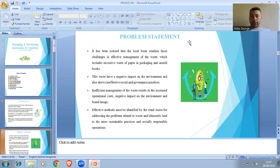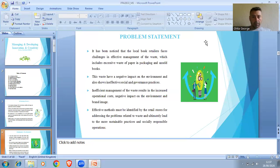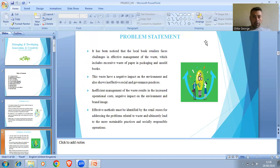Let's start with the Problem Statement. It has been noticed that the local book retailer faces challenges in effective management of waste, which includes excessive waste of paper in packaging and unsold books. This waste has a negative impact on the environment and also shows ineffective social and governance practice. Ineffective management of waste results in increased operational cost, negative impact on the environment, and brand image. Effective methods must be identified by the retail store for addressing the problem related to waste, ultimately leading to more sustainable practice and social responsibility operations.